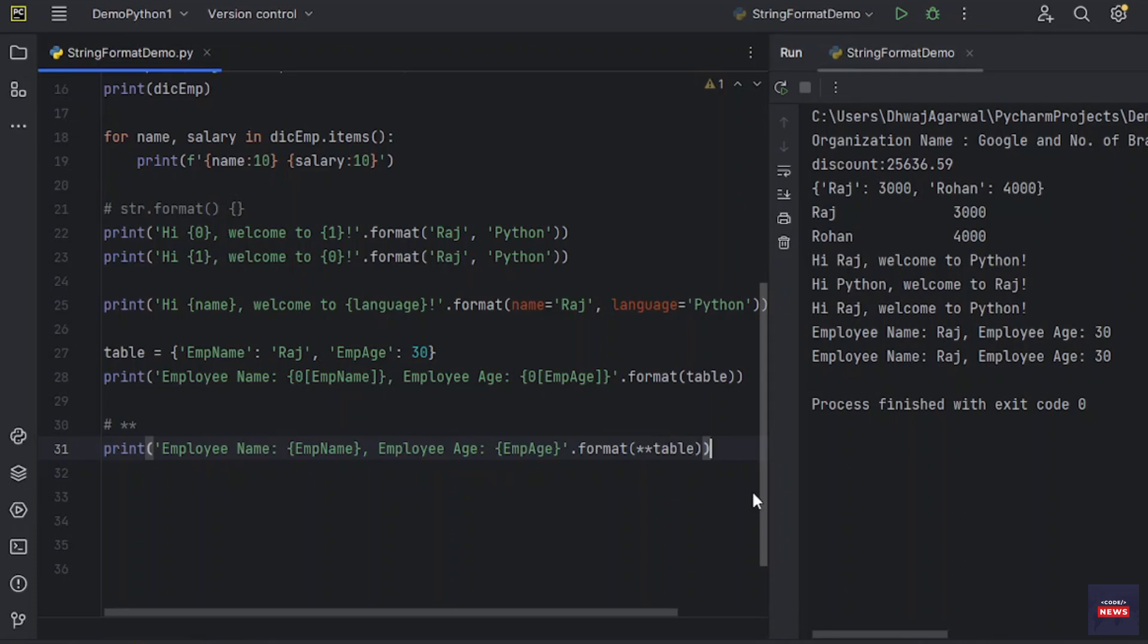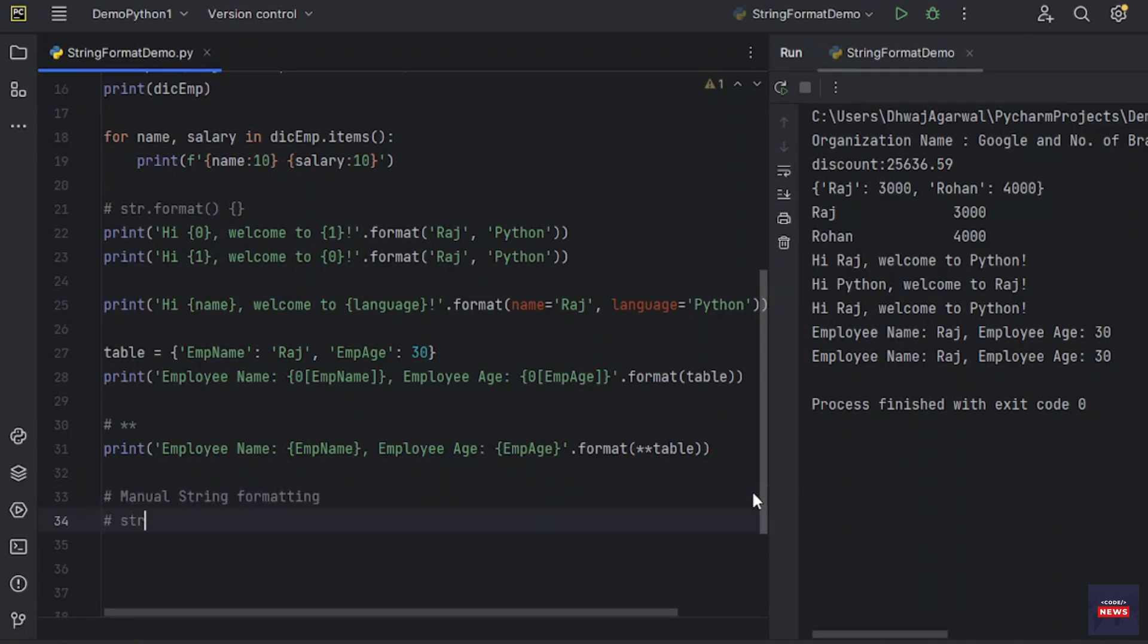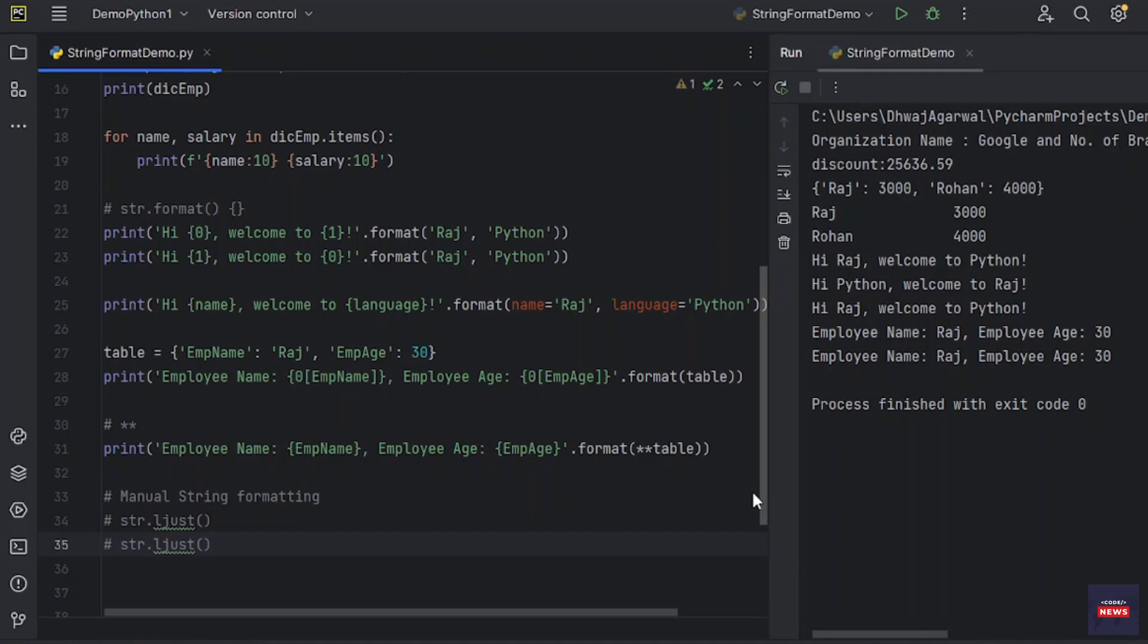There is one more thing in string formatting. That is manual string formatting. We have few methods like str.rjust. This is for justifying your text. Another we have ljust, left justify the text or a string. We have str.zfill.